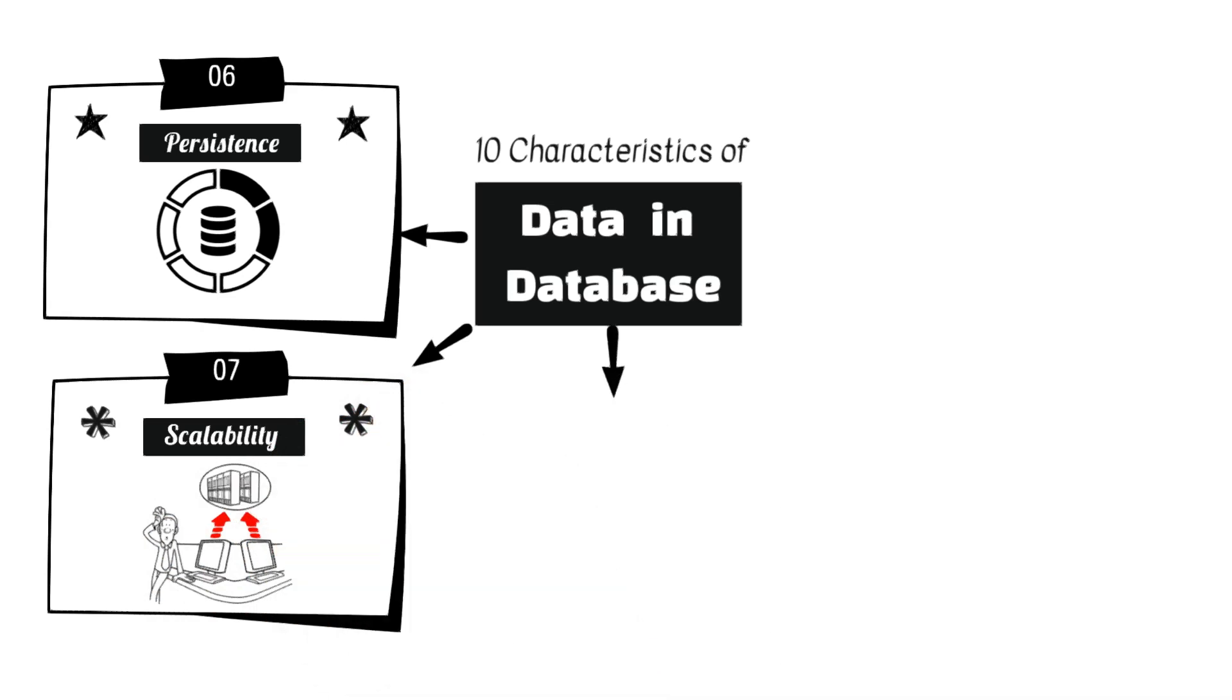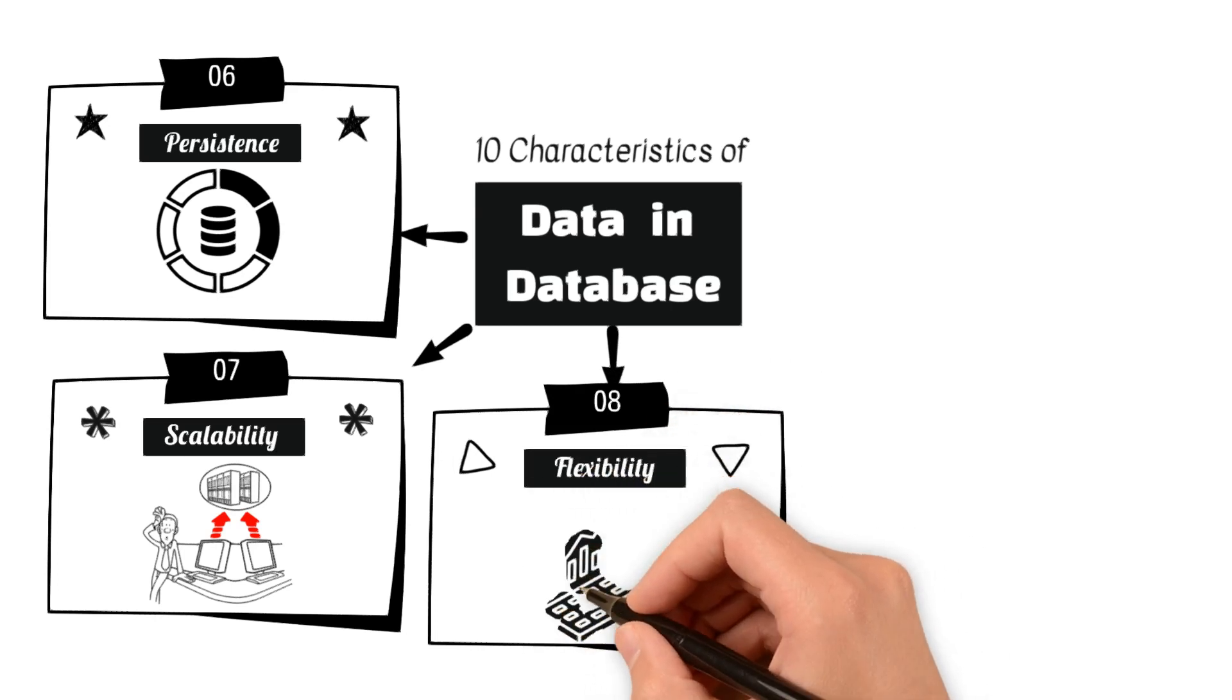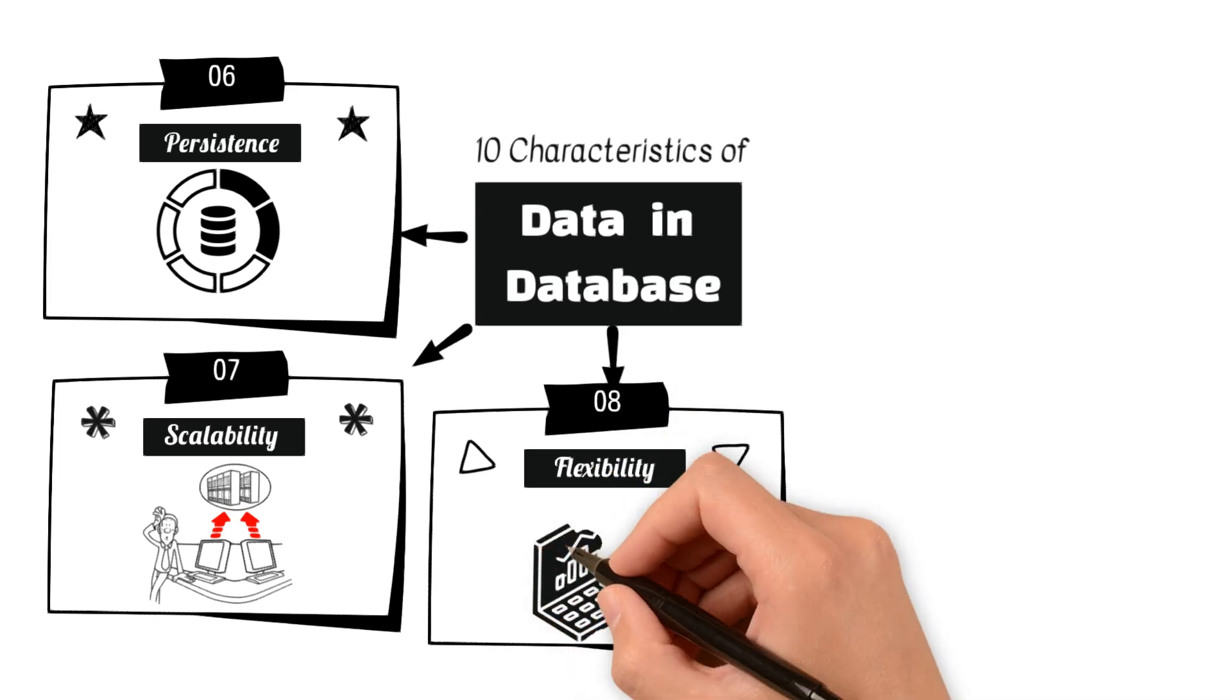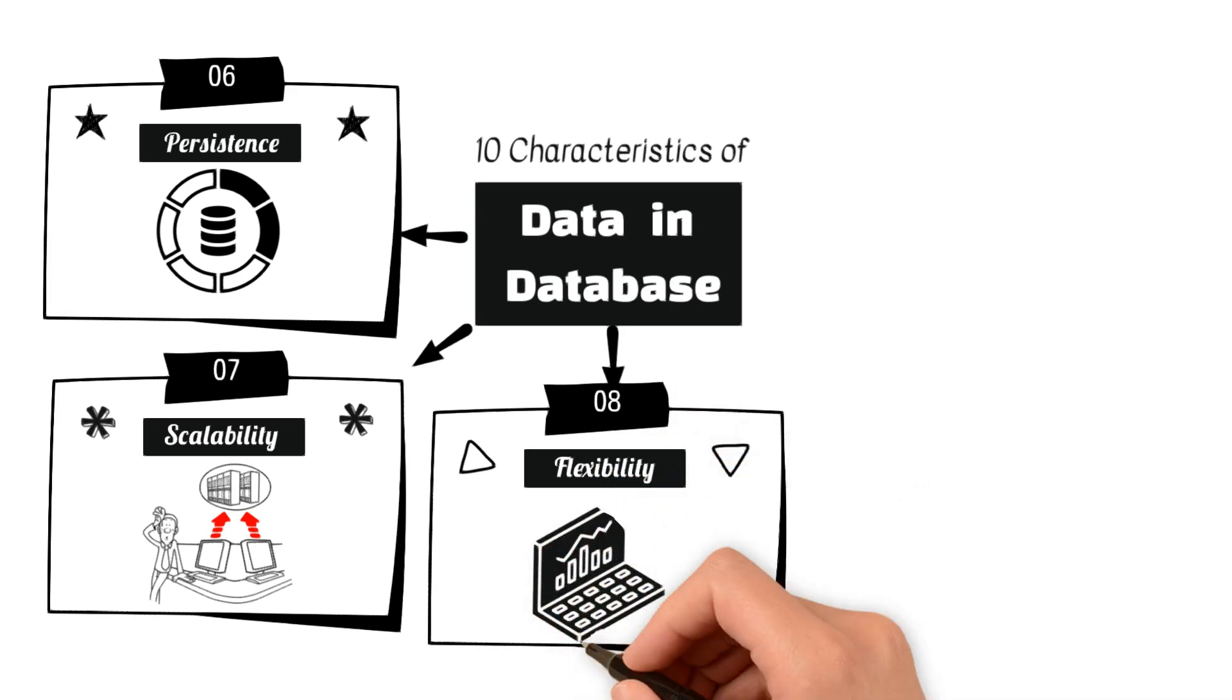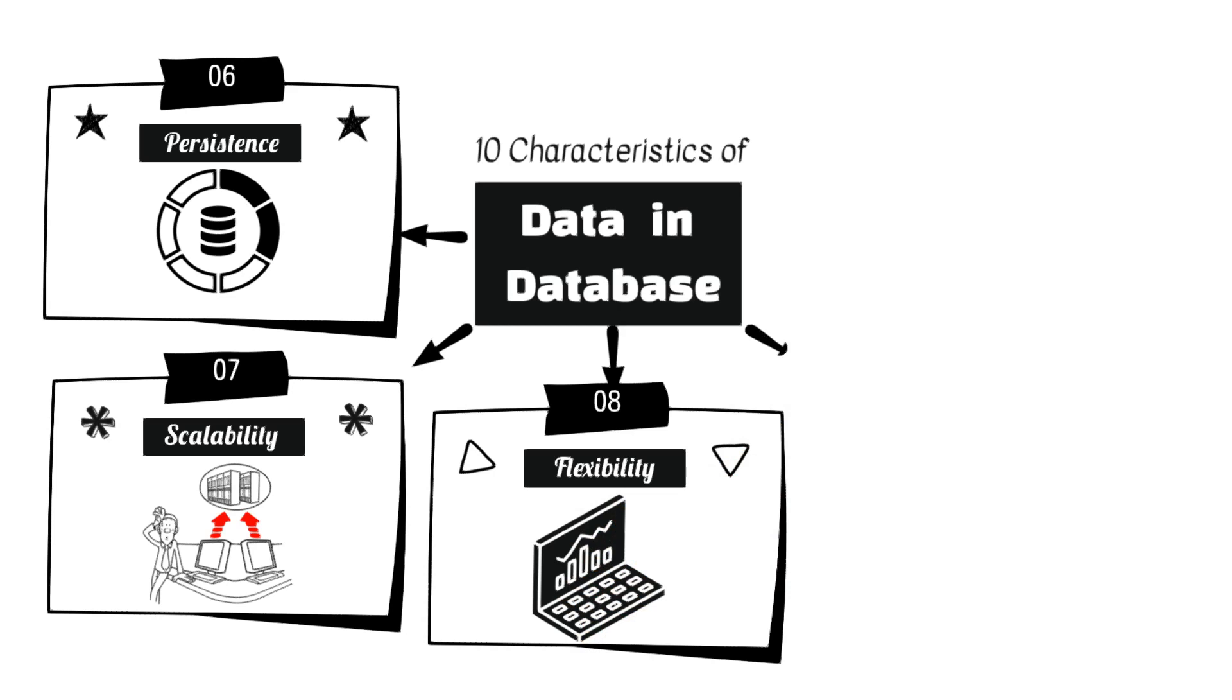8. Flexibility, the capability of the database to adapt to changes in data structure and requirements. Relational databases may require schema changes, while NoSQL databases offer more flexibility in handling different types of data.